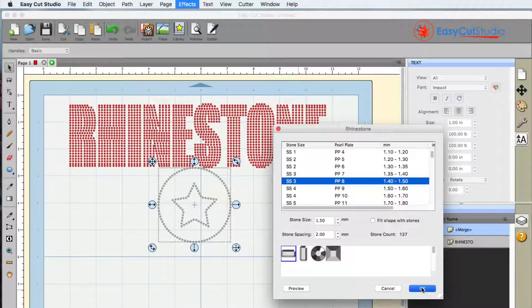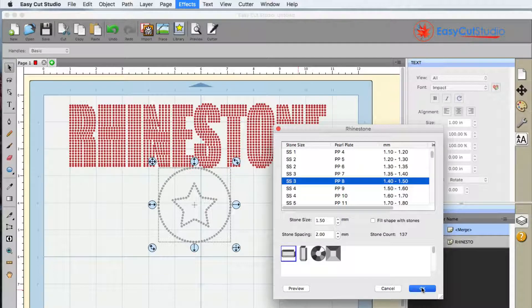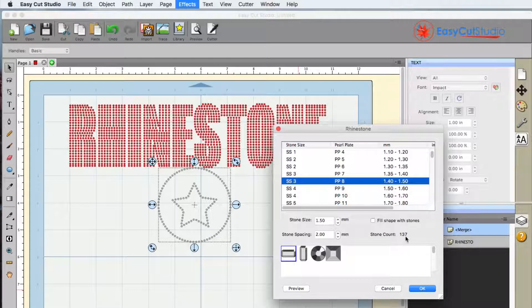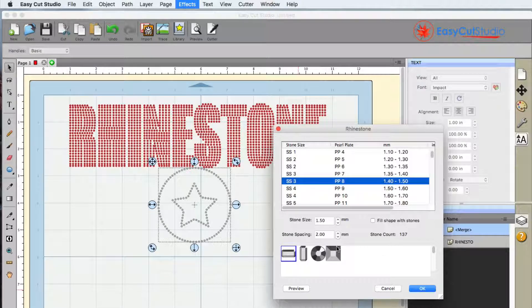So yeah, rhinestoning effect inside EasyCut Studio, very simple to use and it does give you a lot of great information when it comes to designing so you can prepare for the project.